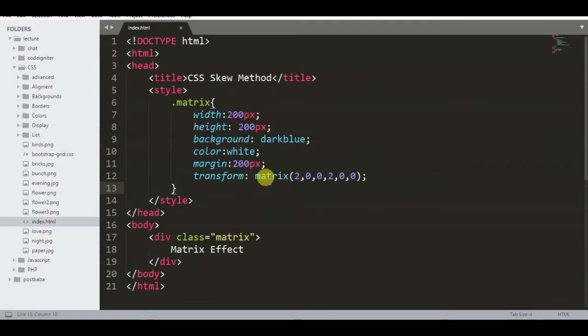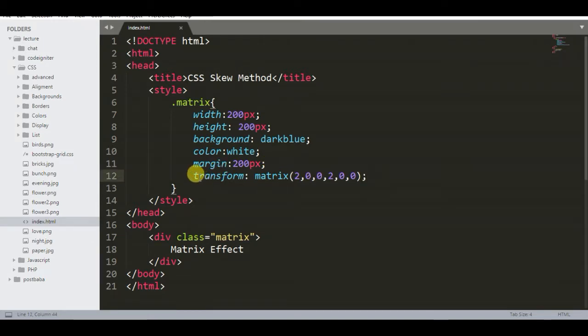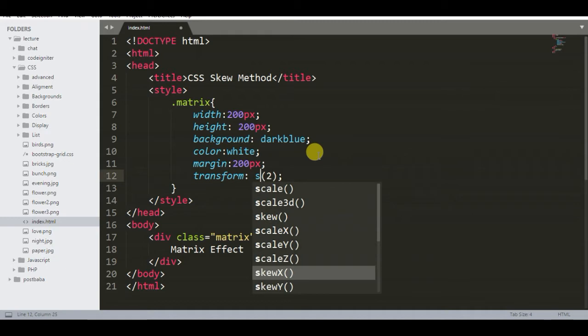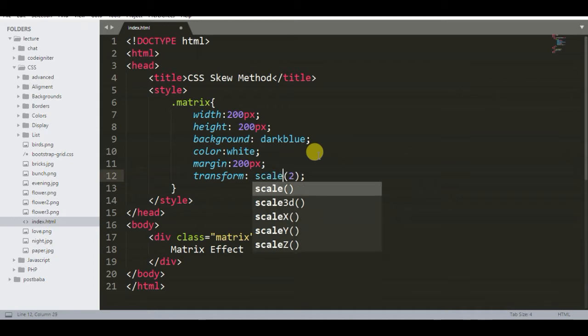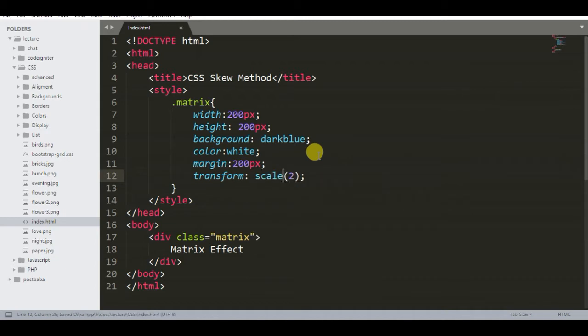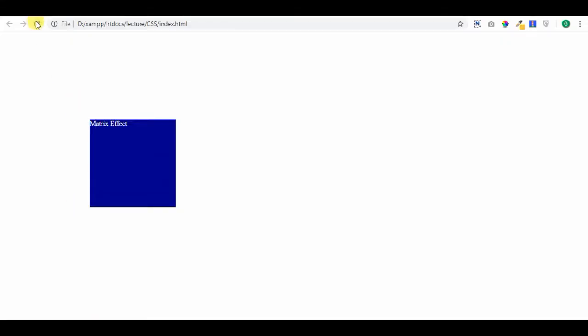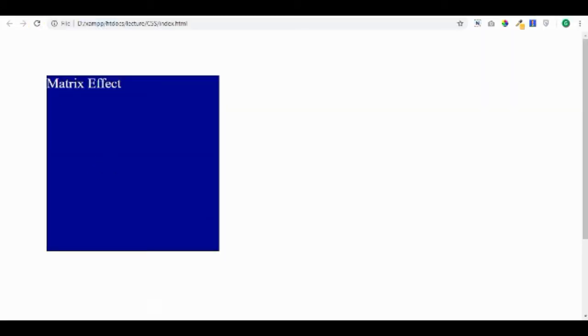You can use only scale function for getting the required result. Look, how to get the same result with only scale function. Remove the matrix function. Scale function is putting same effect, like matrix function using only scale arguments.